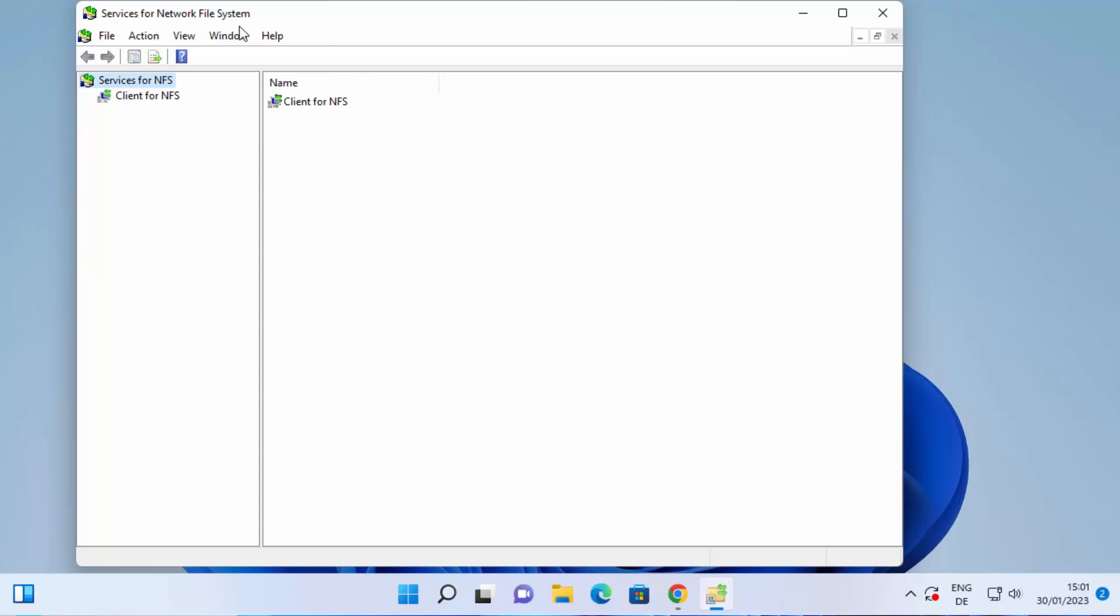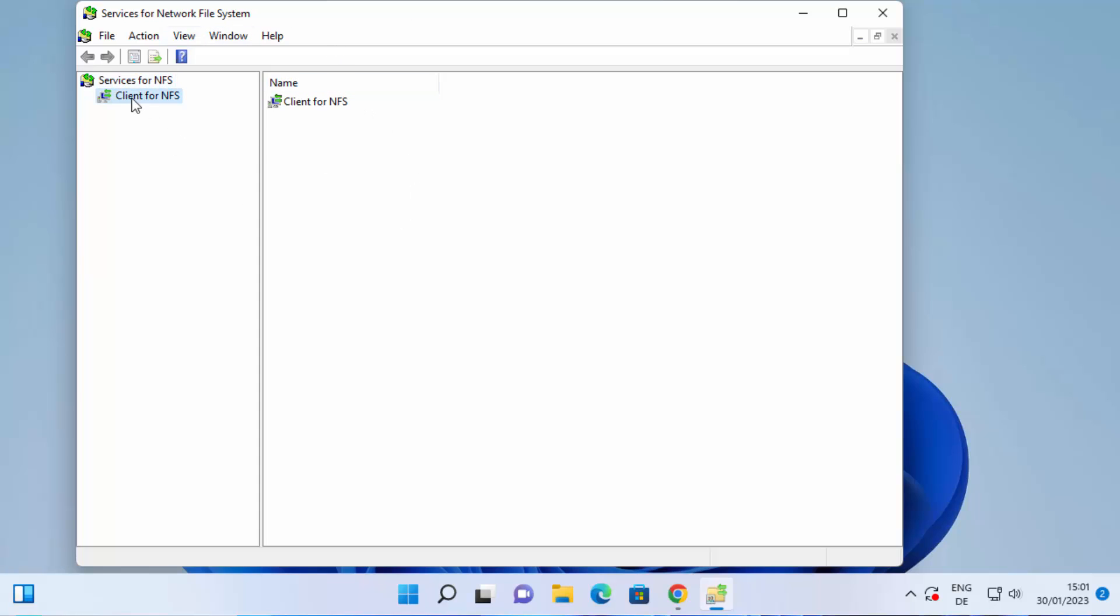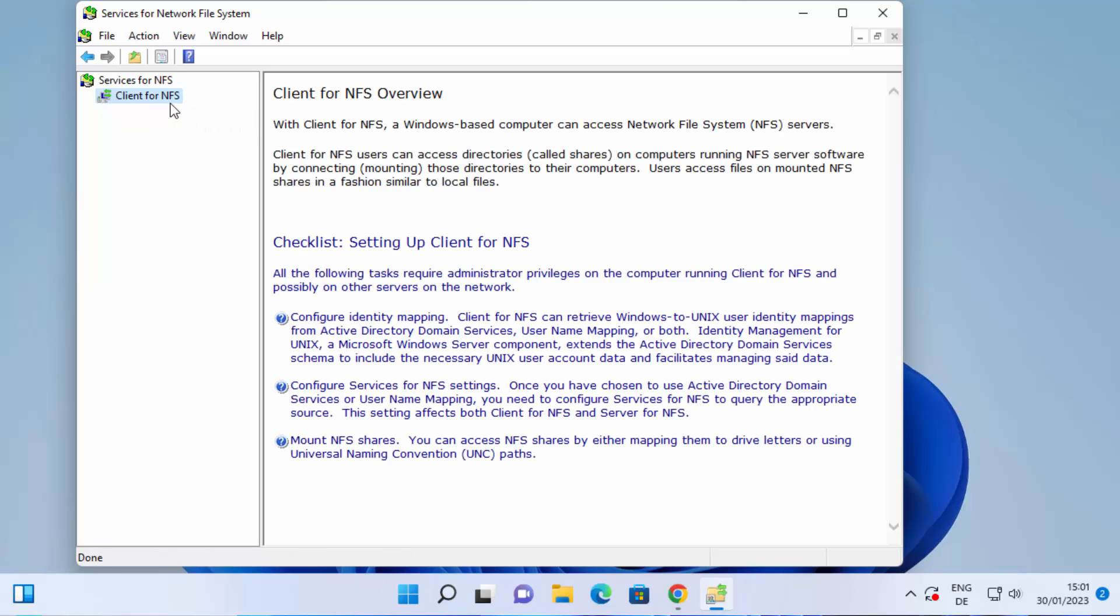NFS client. Right, so here you can see Client for NFS and now you can start using NFS on your Windows 11 operating system. So that's it for this video. I hope you have enjoyed this video and I will see you in the next video.